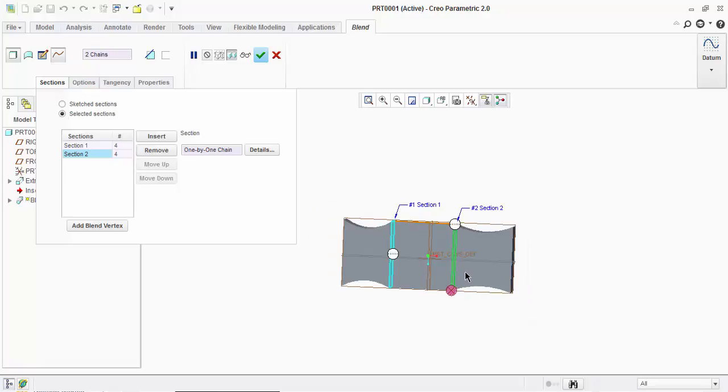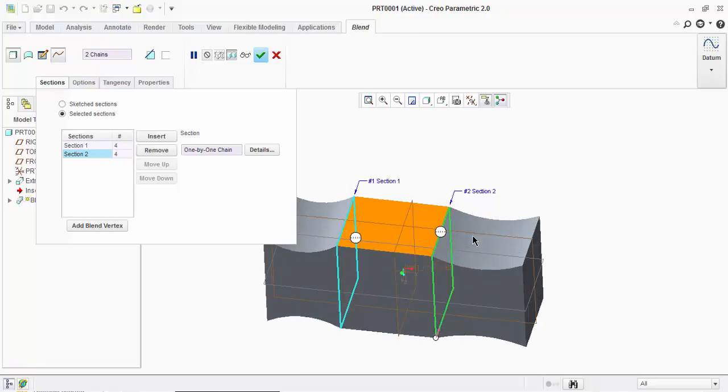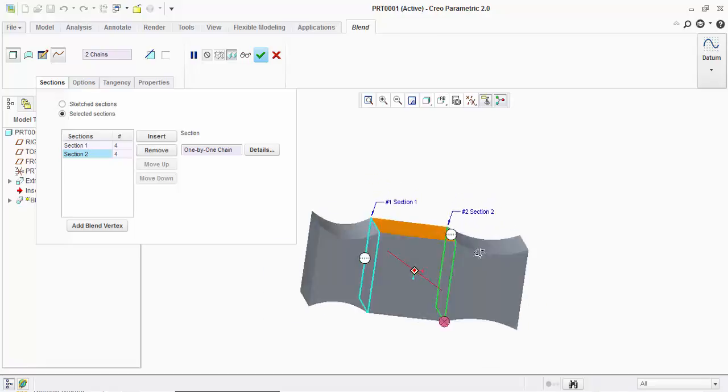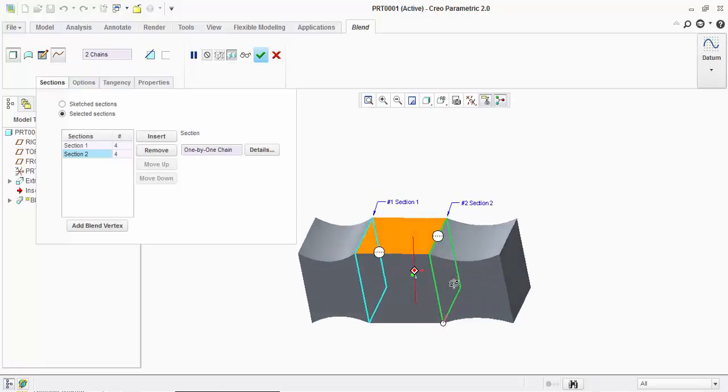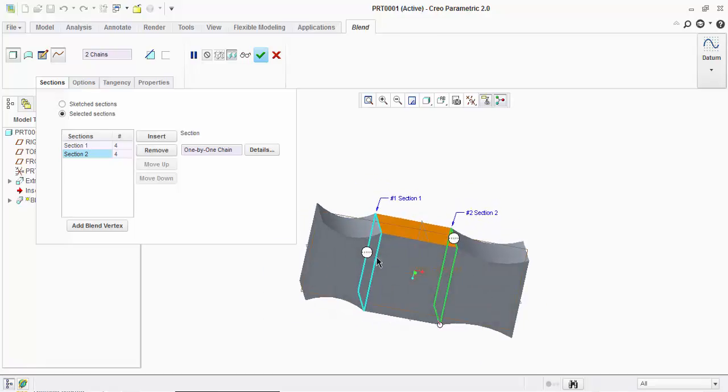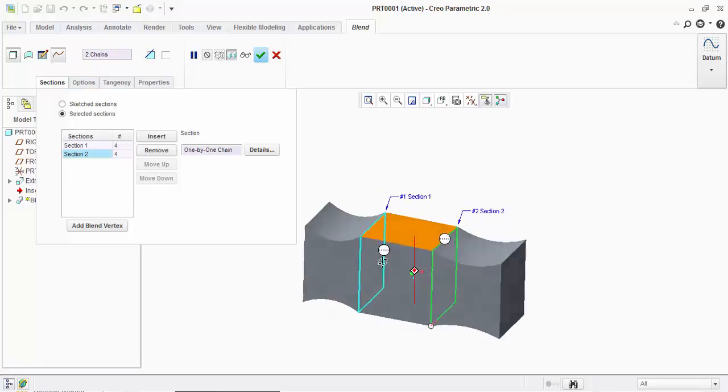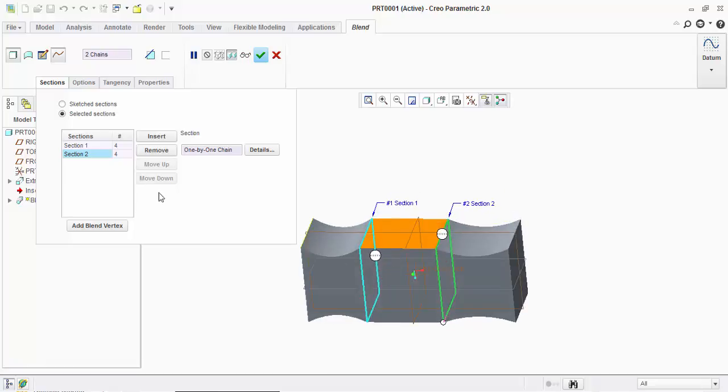And here the final solid section is created. So this is your final blend using select section option.